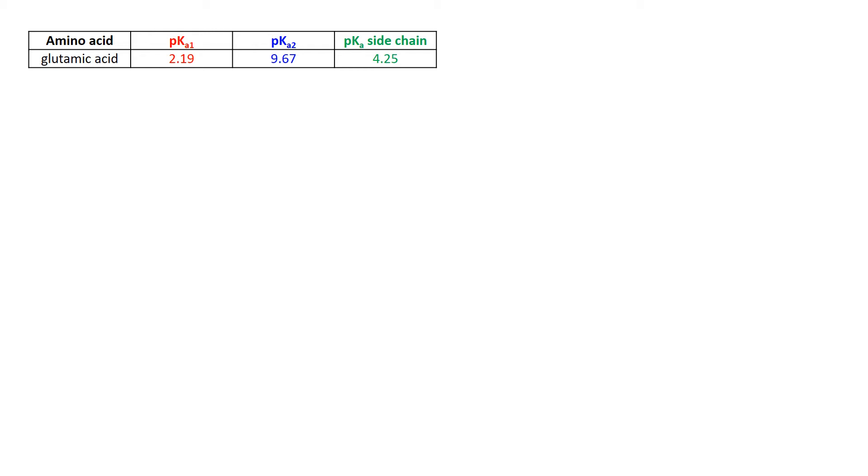The first four parts of this question were dealing with straightforward amino acids. You had the acid group that had its pKa, you had the amine group that had a conjugate acid for which this was the pKa.